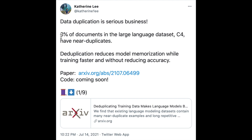3% of the documents have near duplicates, and this is a gigantic dataset — so that's a serious amount of duplication.